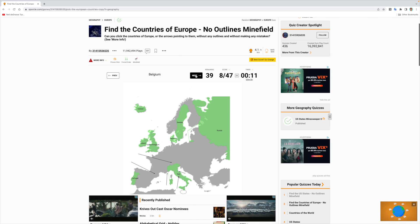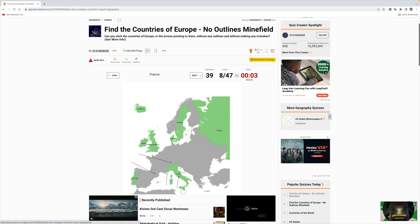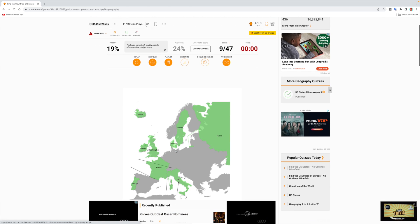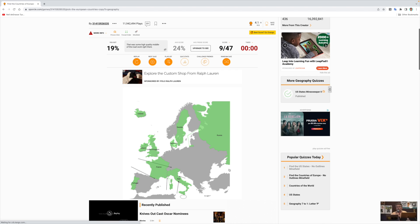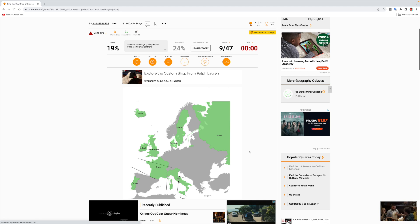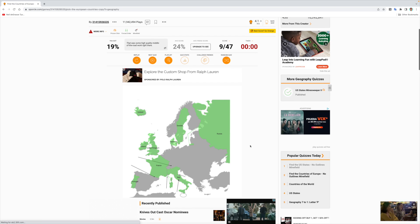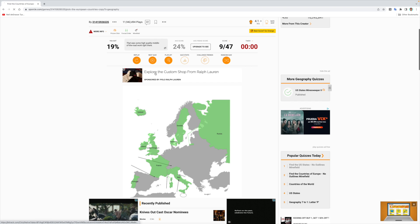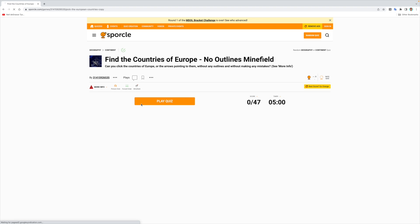Latvia, San Marino — I don't know. Denmark — yes, I've been to Denmark, Copenhagen — yes! Ireland is here. Moldova. Belgium is right here but I'm not going to risk messing up France. France — yes, it's like here! Spain — I know where Spain is. Spain is right here. Nine out of 47.